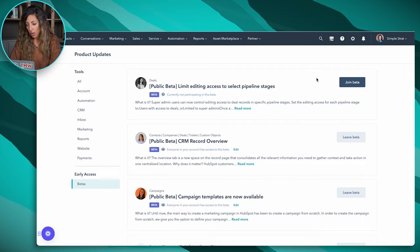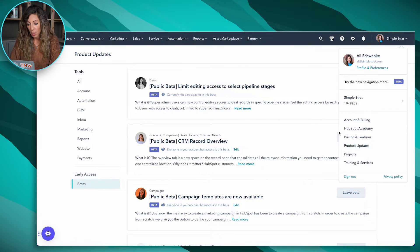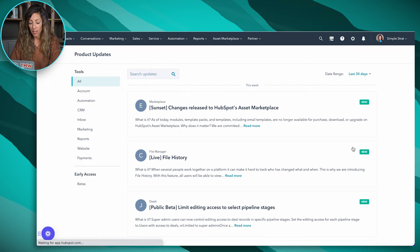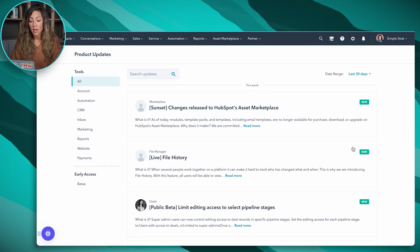Here inside of HubSpot, we've got our drop-down menu on the top right, and you'll see that we have product updates inside of that menu. When you click on product updates, it's going to take you to this screen right here that gives you all of the product updates. If you're not already subscribing or reading these on a regular basis, you probably should start if you want to get the most out of your portal.